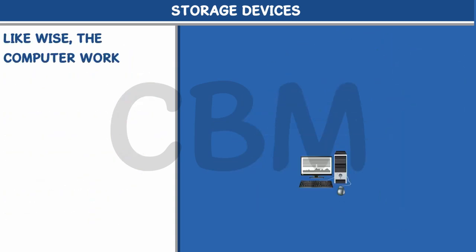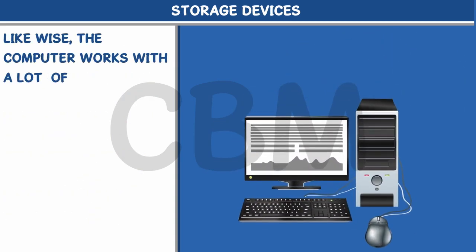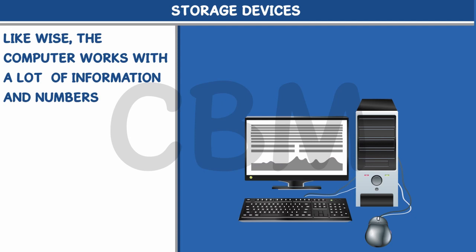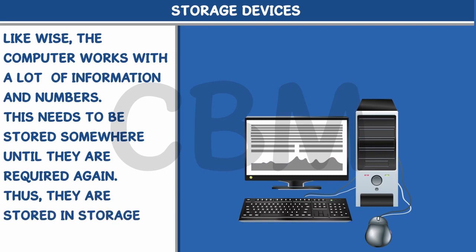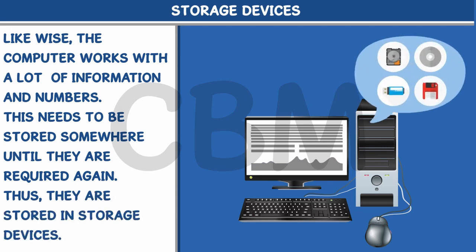Likewise, the computer works with a lot of information and numbers. This needs to be stored somewhere until they are required again. Thus, they are stored in storage devices.